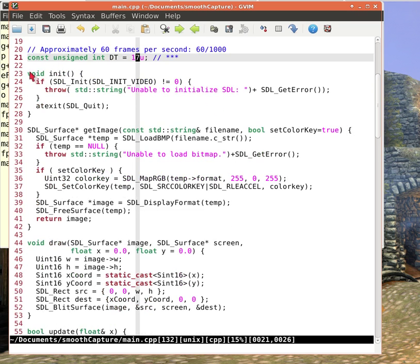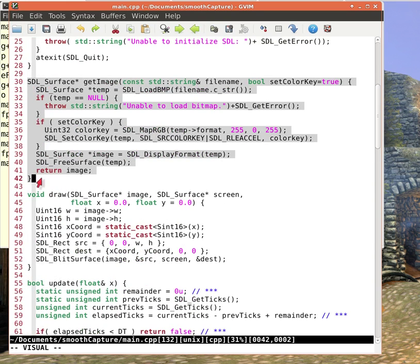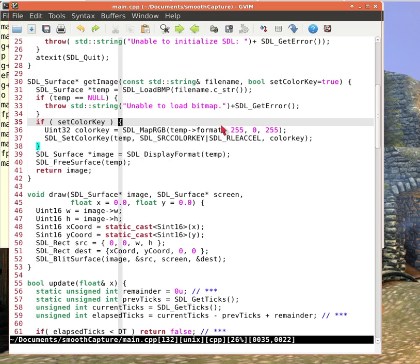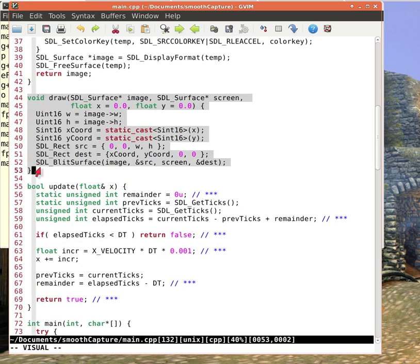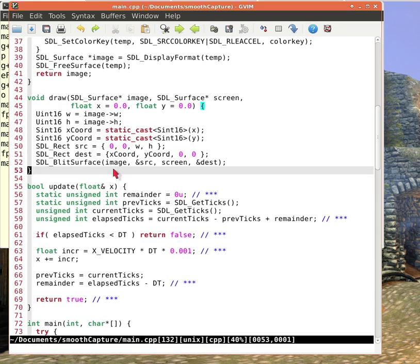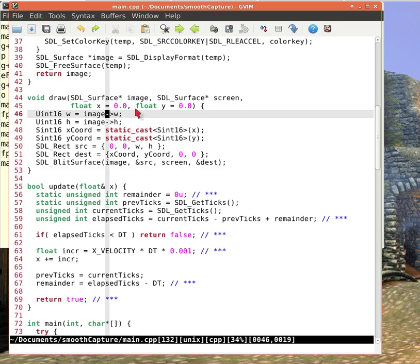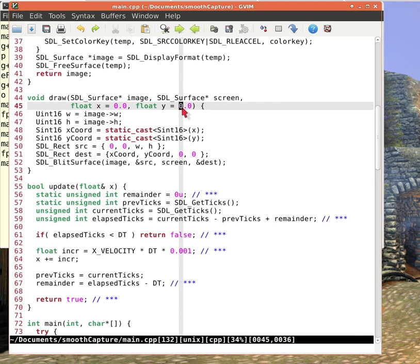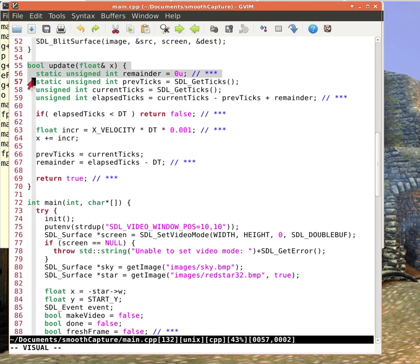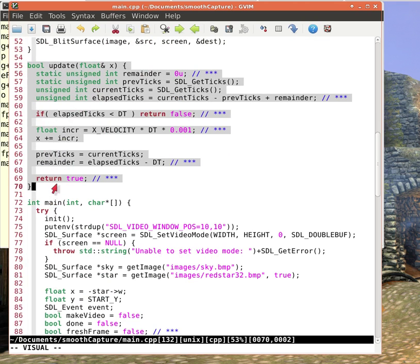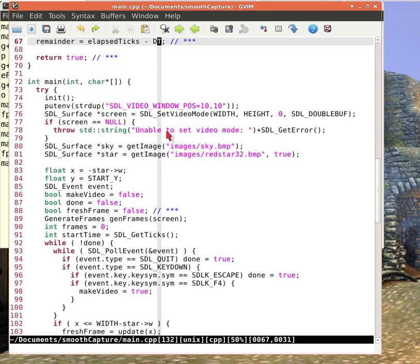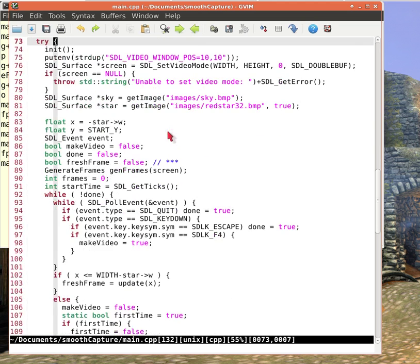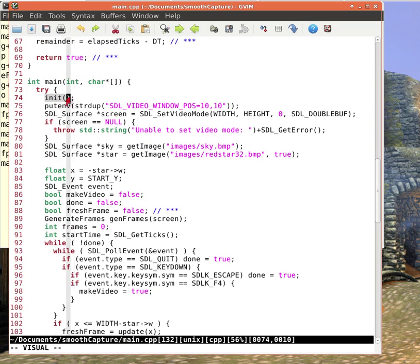Here's a function to initialize the SDL video. Here's a function to read a bitmap. I do that twice, once for the sky background and once for the red star. Here is my draw function that allows me to draw or blit this image onto this screen at this x, y location on the screen. Here is an update function that I use to possibly update the position of the sprite and possibly write a frame out to a file. Then here's the main program.